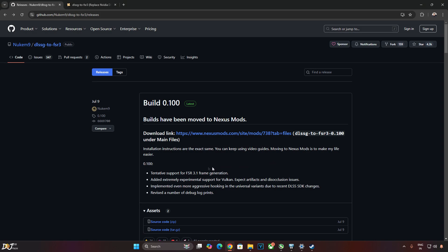Now, this game supports DLSS 3.7 and FSR 3 upscalers. It even supports DLSS frame generation but it does not support FSR frame generation. So I'll be using Nukem 9's free DLSS G2 FSR 3 mod to enable FSR frame generation on my PC.